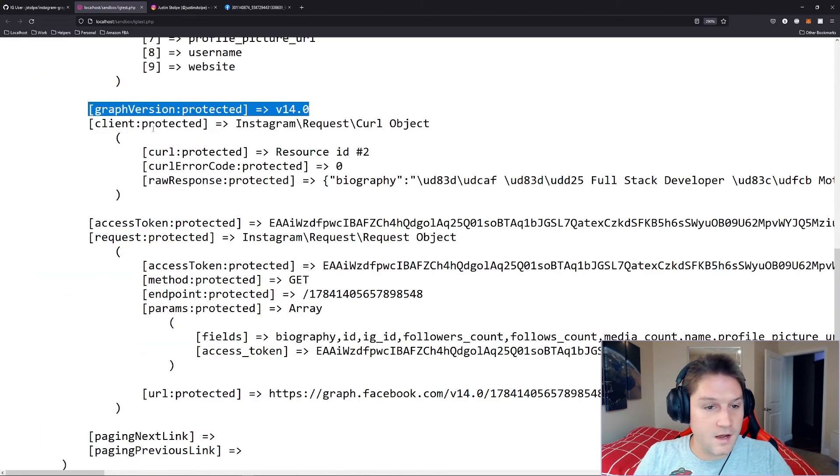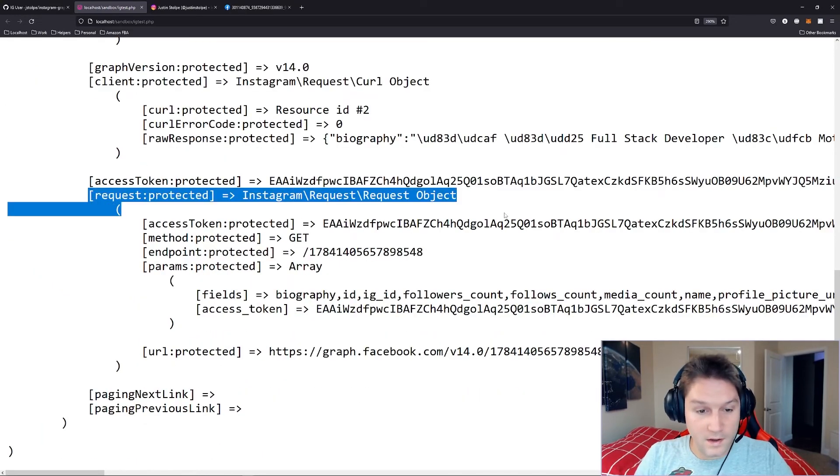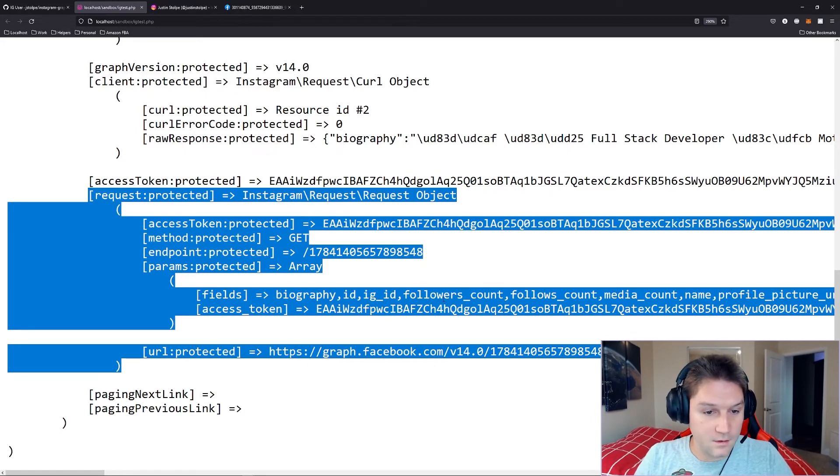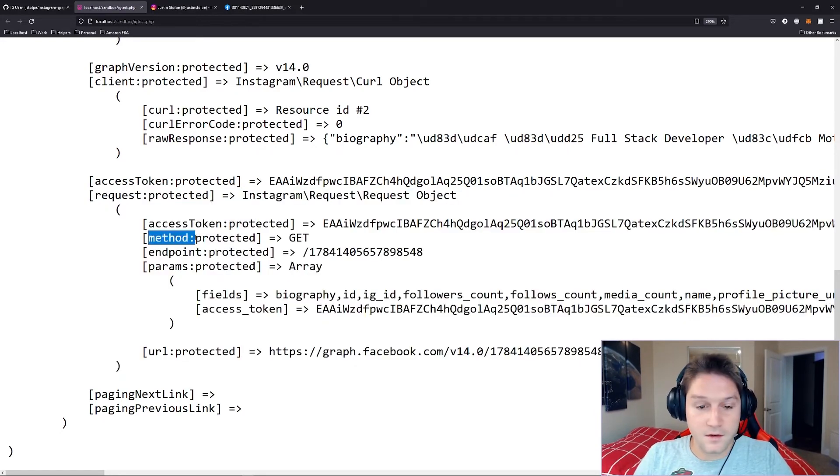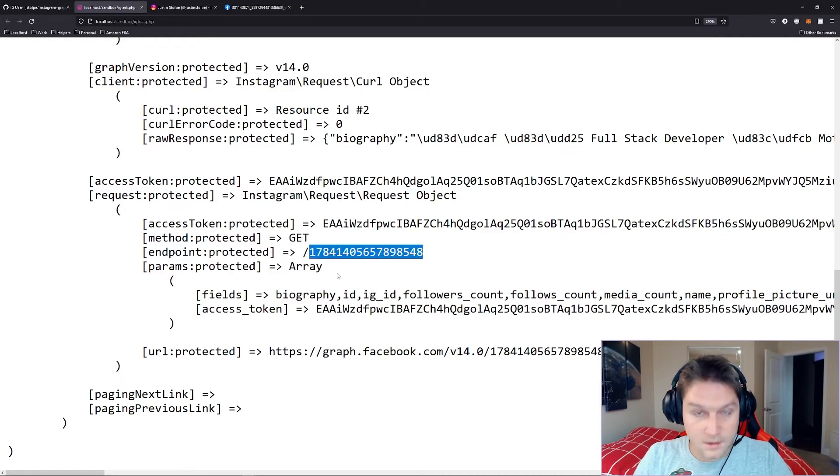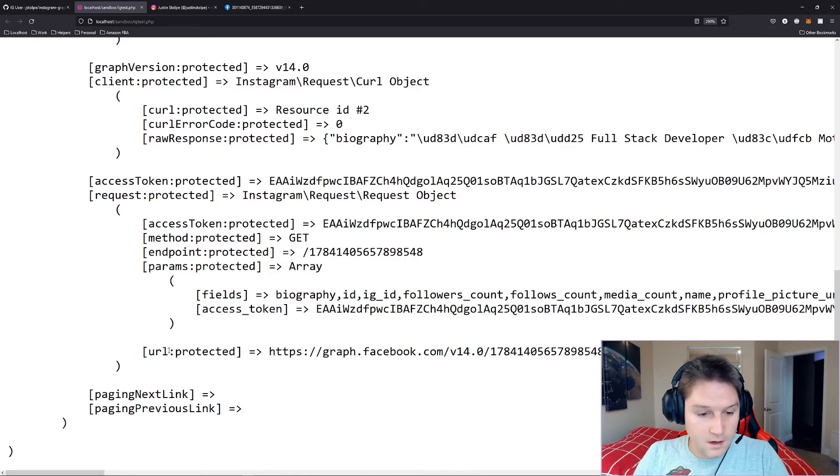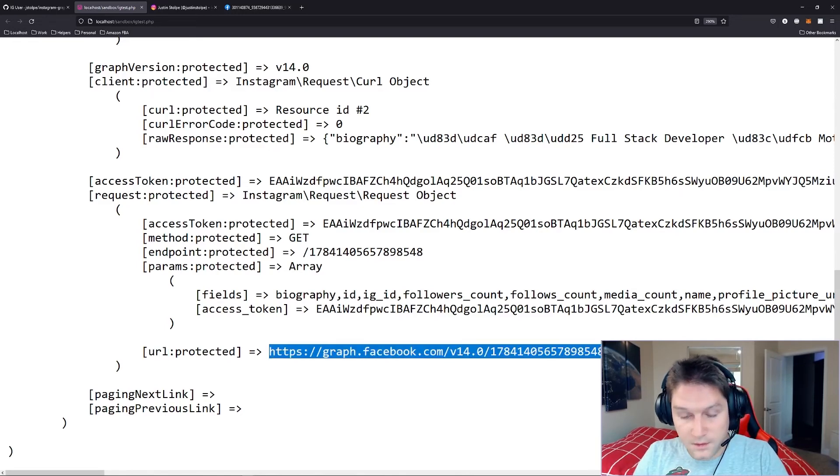Then we have our Graph API version. Here's our access token that we passed along. And here's the request. This is where the actual URL to the endpoint gets created. We have our access token, our method is a get request, the endpoint is slash user ID. The parameters required are fields and access token. And the URL. The most important part. This is the actual URL that we hit to get our information back.